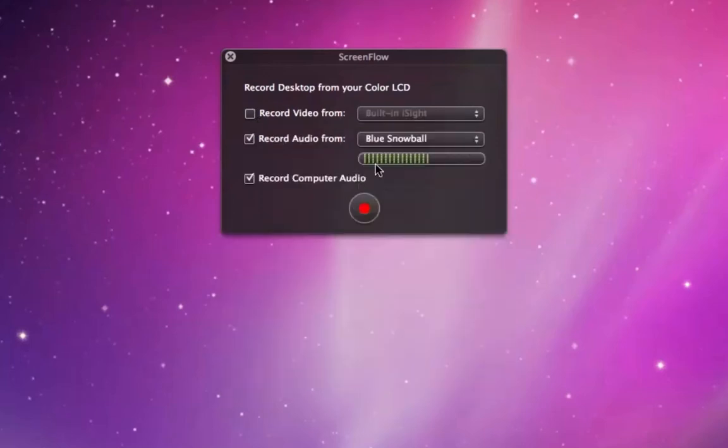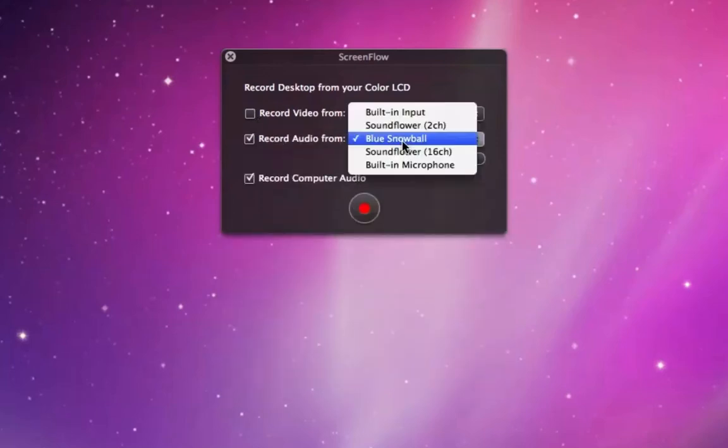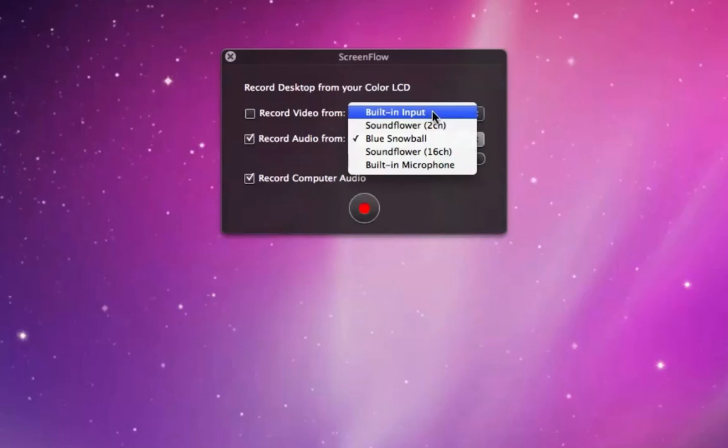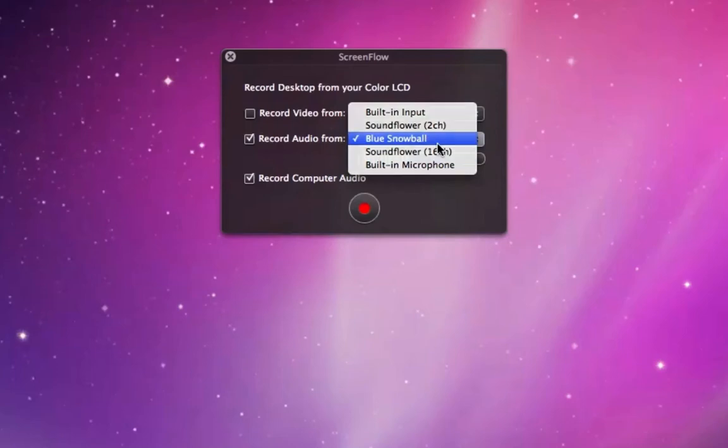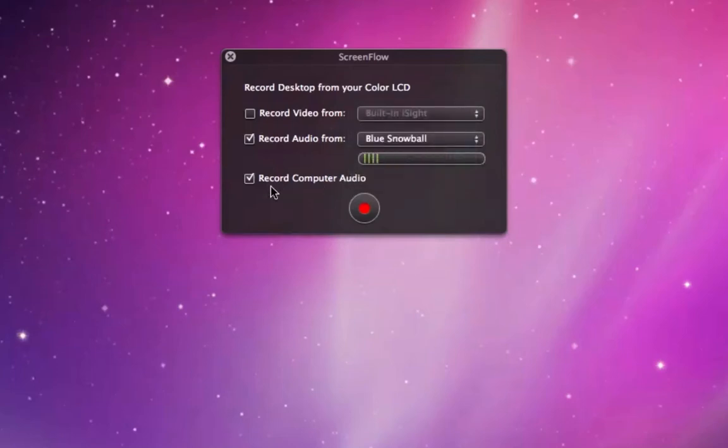You can also choose your audio input. You can see we can use the built-in microphone. I've got a USB mic connected, and there is also the built-in microphone option. Finally, you can choose whether to record the audio from your computer.